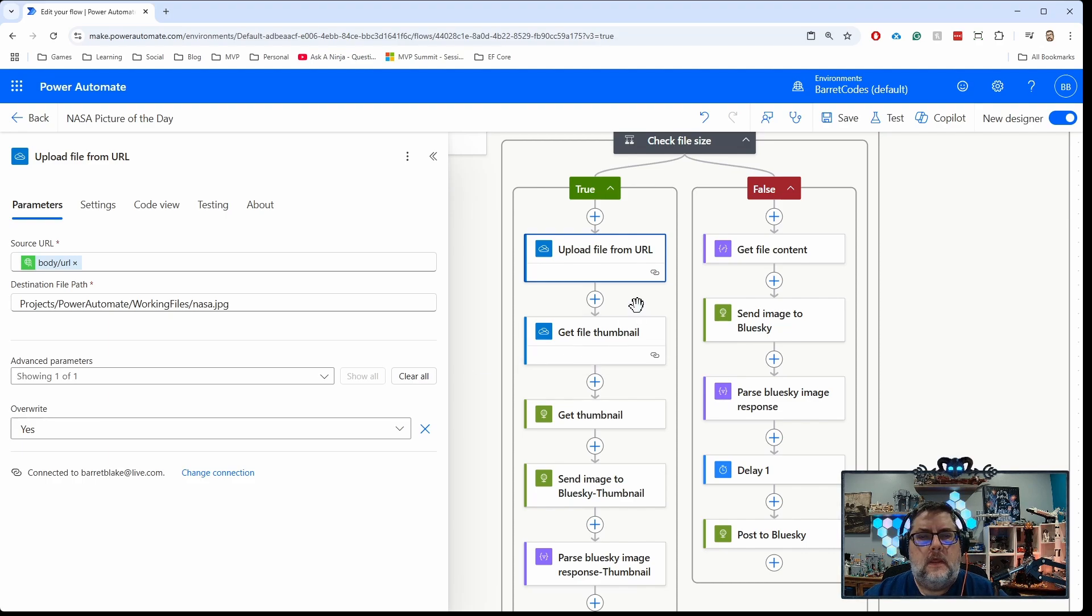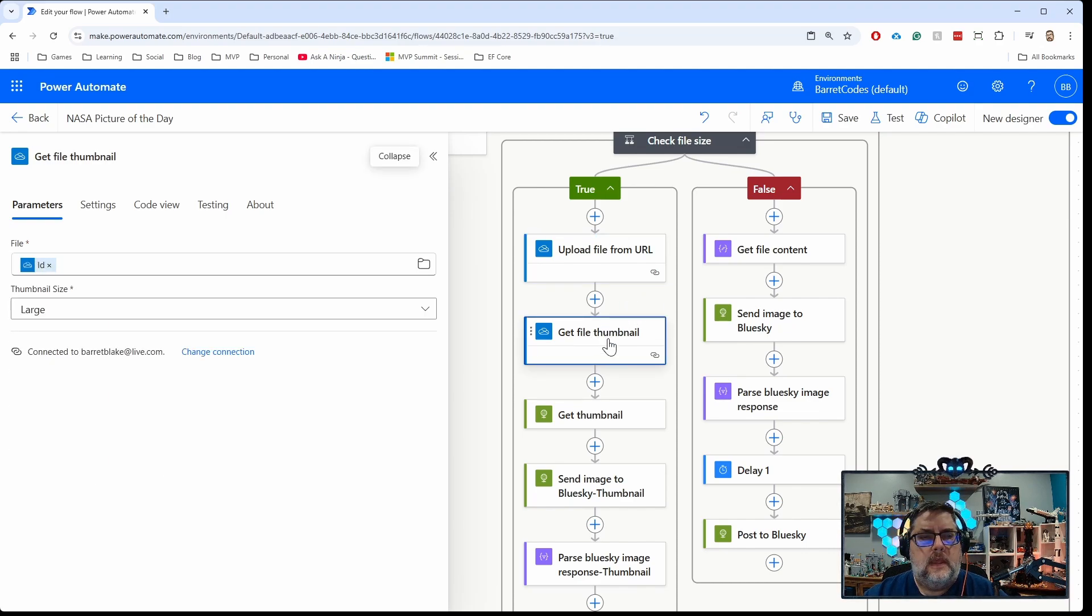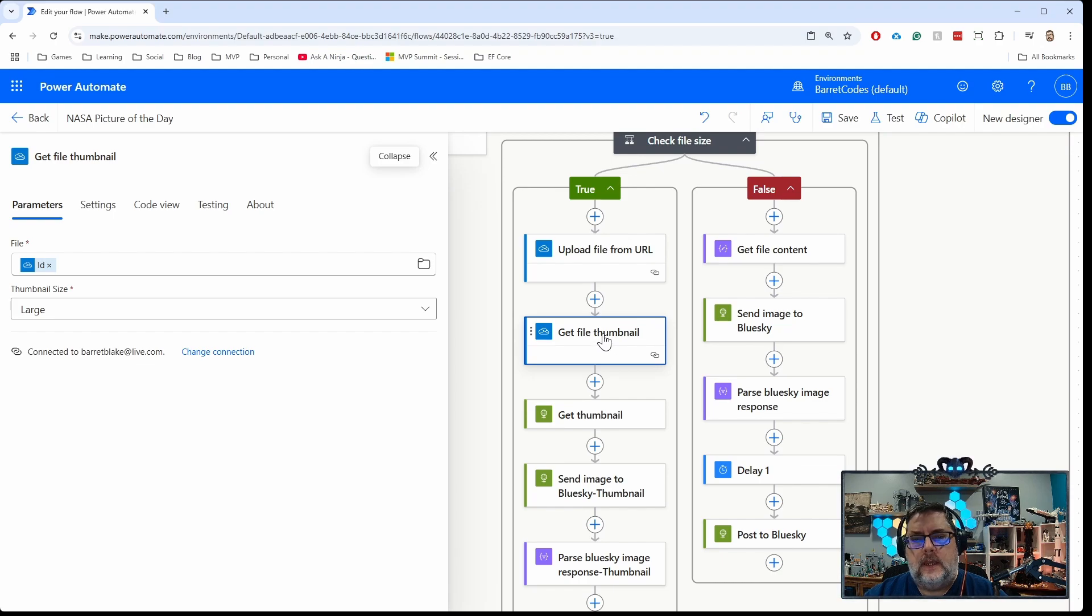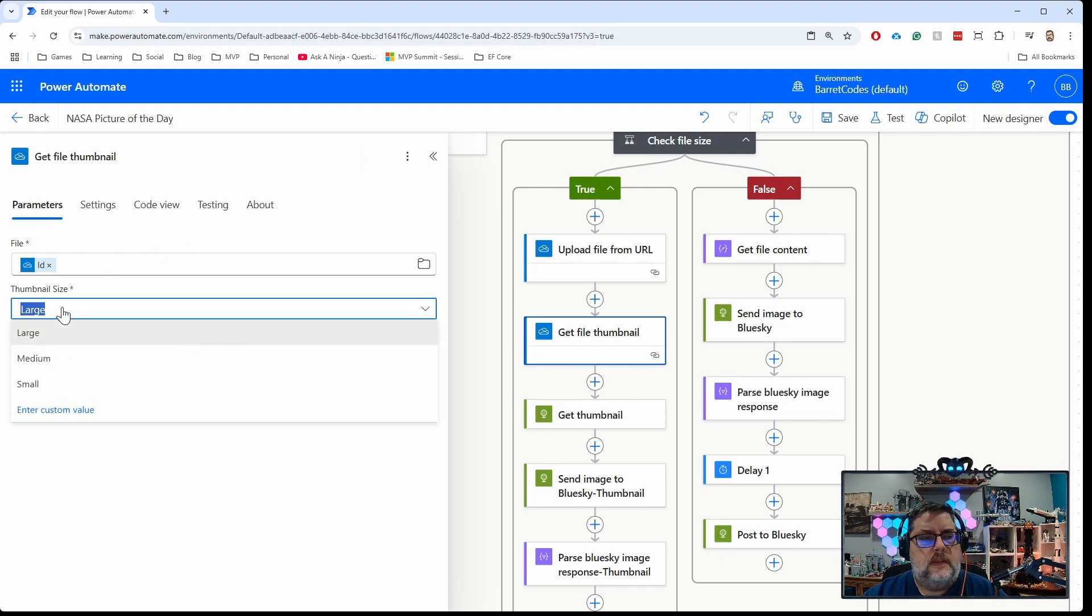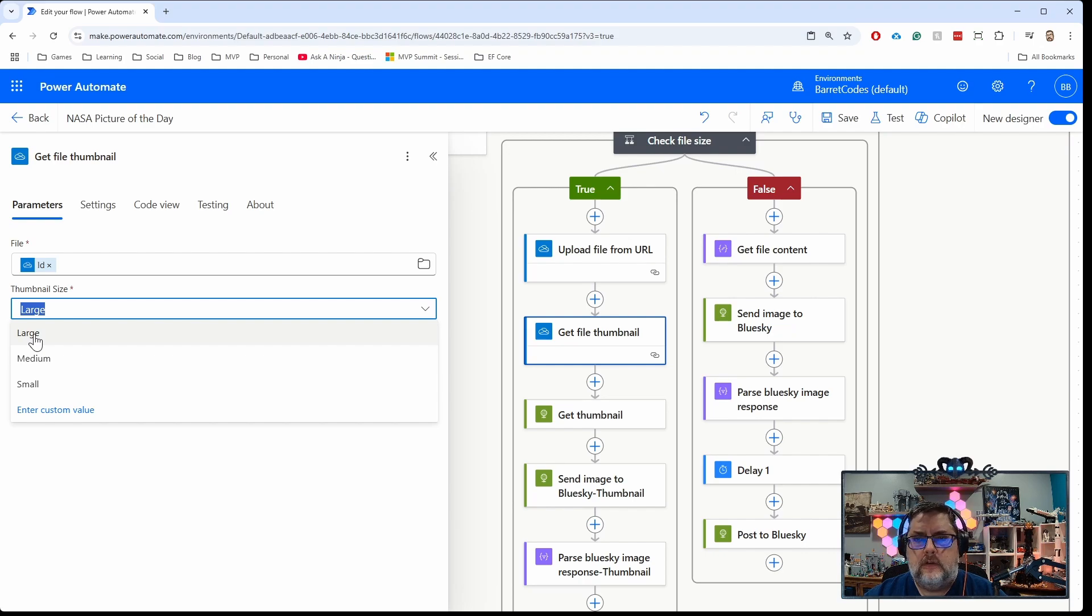Then what OneDrive has is a get file thumbnail action under the OneDrive connector. You can get a thumbnail of an image file. This offers three different sizes, and I'm just going to get the large one. The large one is roughly 800 pixels by 800 pixels.